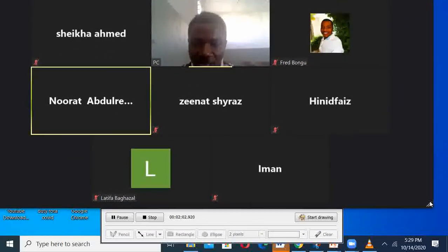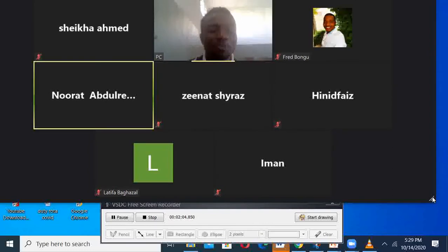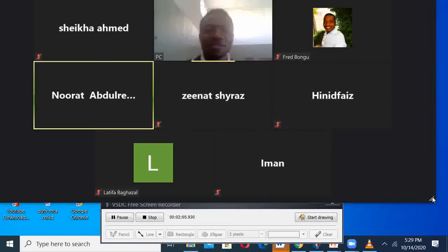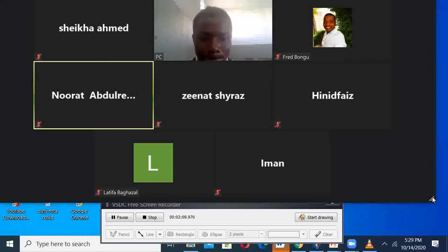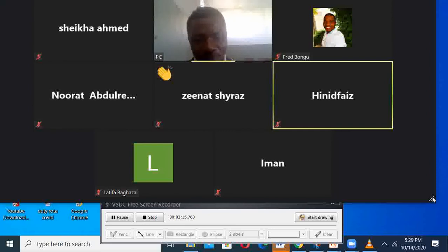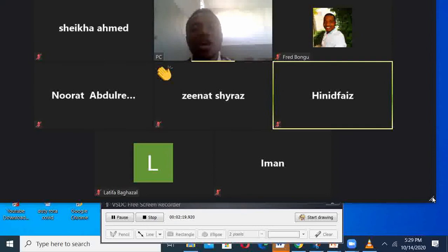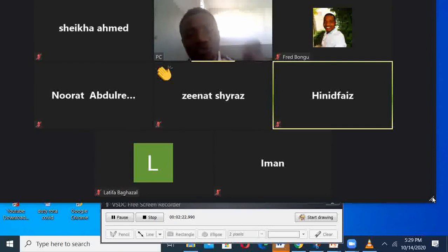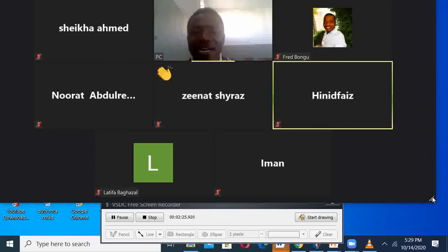Now I think we can clap for these presenters — very good girls. That's wonderful work. All that we have done, all that we have explained, all the different activities — they try to explain one similar concept.